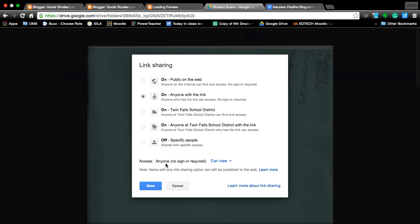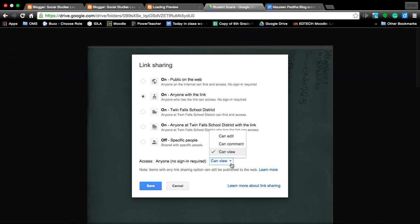I do want you to just keep it can view. Later on, you're going to be working with partners where you're going to change it to edit or comment. Right now, you're just viewing. Hit save.